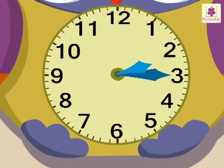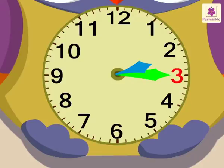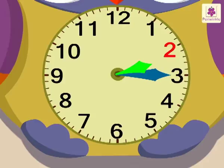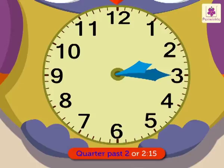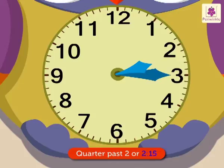The clock is showing a different time now. The minute hand is at 3 and the hour hand is a little after 2. We say that the time is quarter past 2 or 2:15. We write it as quarter past 2 or as 2 colon 1 5.